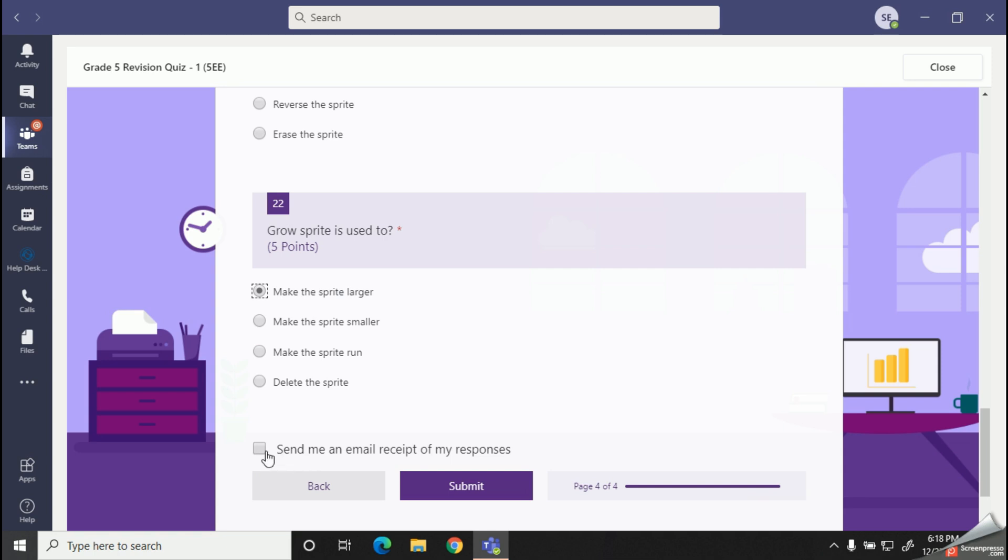Alright, now I am going to submit my quiz and then I can see my marks.